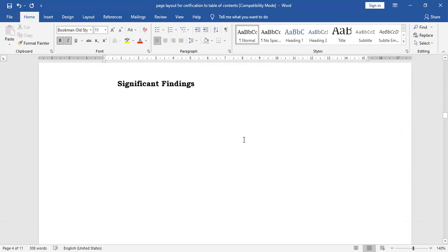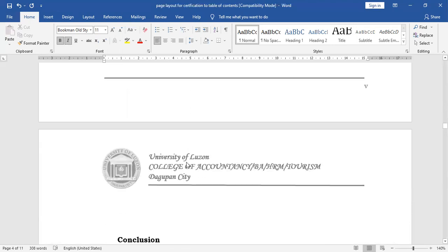Then we have significant findings. The significant findings will summarize the main points or main answers in relation to the sub-problems. The organization of the significant findings will be with reference to the sub-problems you identified in the statement of the problem. If you have identified three sub-problems, then there will be three sets or groups of significant findings — a one-on-one correspondence. Sub-problem number one corresponds to its significant findings, sub-problem two to its findings, and so on.